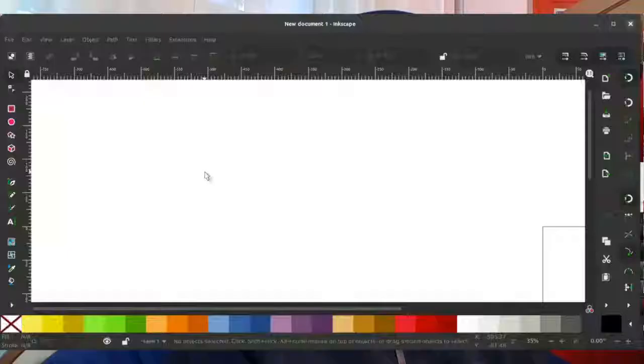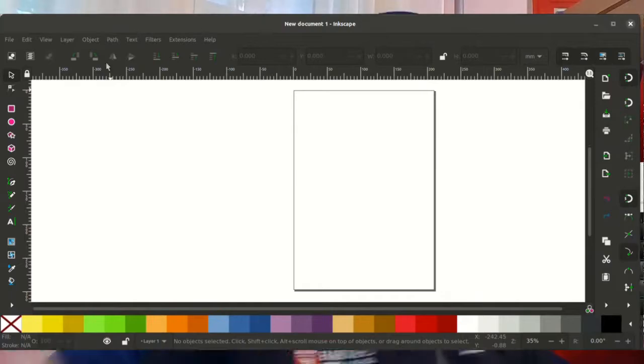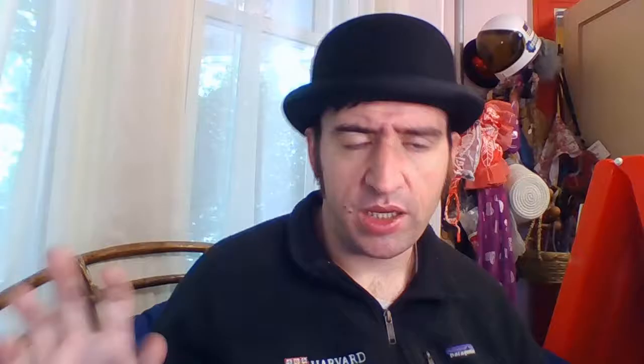I fixed a bug in copying mesh gradients. This is where you would create an object with a mesh gradient, copy it and paste it in the same document or into a new one, and the mesh gradient was just gone. So I fixed that. I also fixed a regression in the canvas allocation — basically where you'd open up a new document and the document would be all the way to the left and the bottom, zoomed in on a strange place. Now you should be centered on the canvas when you open it up.